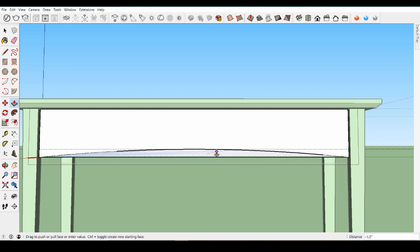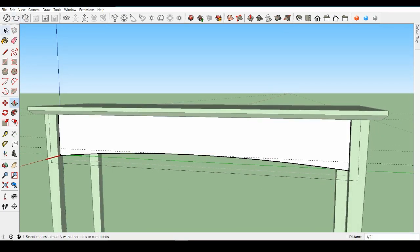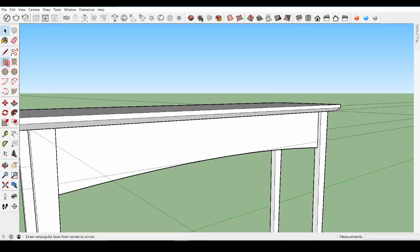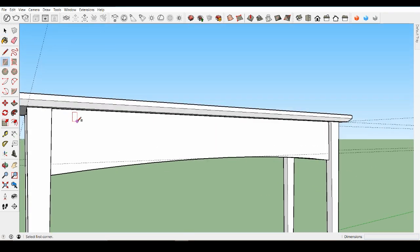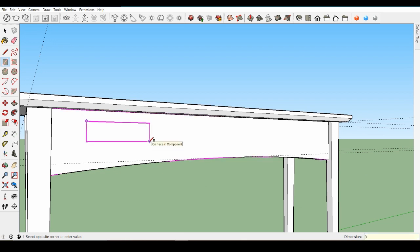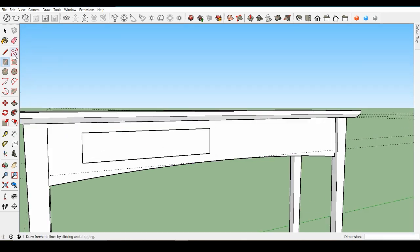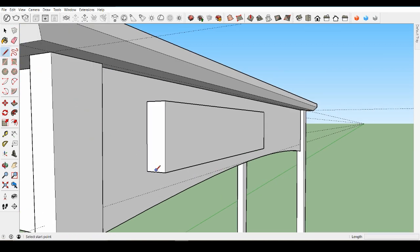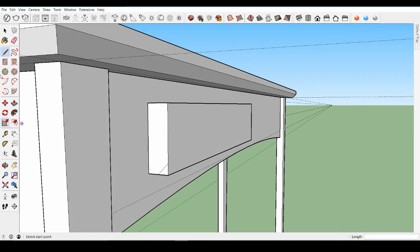Let's add a curve to our table. Orbit to a good front view and create a guide 1 inch up from the table front piece. Now edit the front component to draw a 2-point arc inside it — click once at the corner to start the arc, click on the opposite corner, then pull up and use the guideline as a reference for how high to make the arc. Now use push-pull on the arc — push it until it meets the back surface, which will delete it. Close the component.